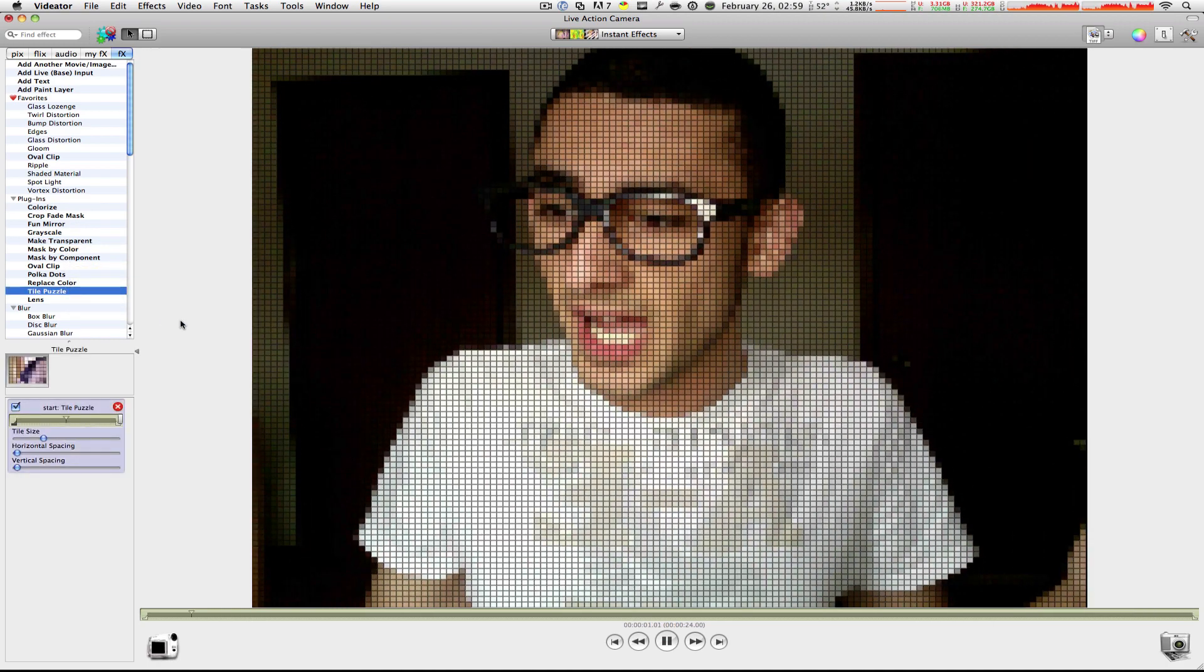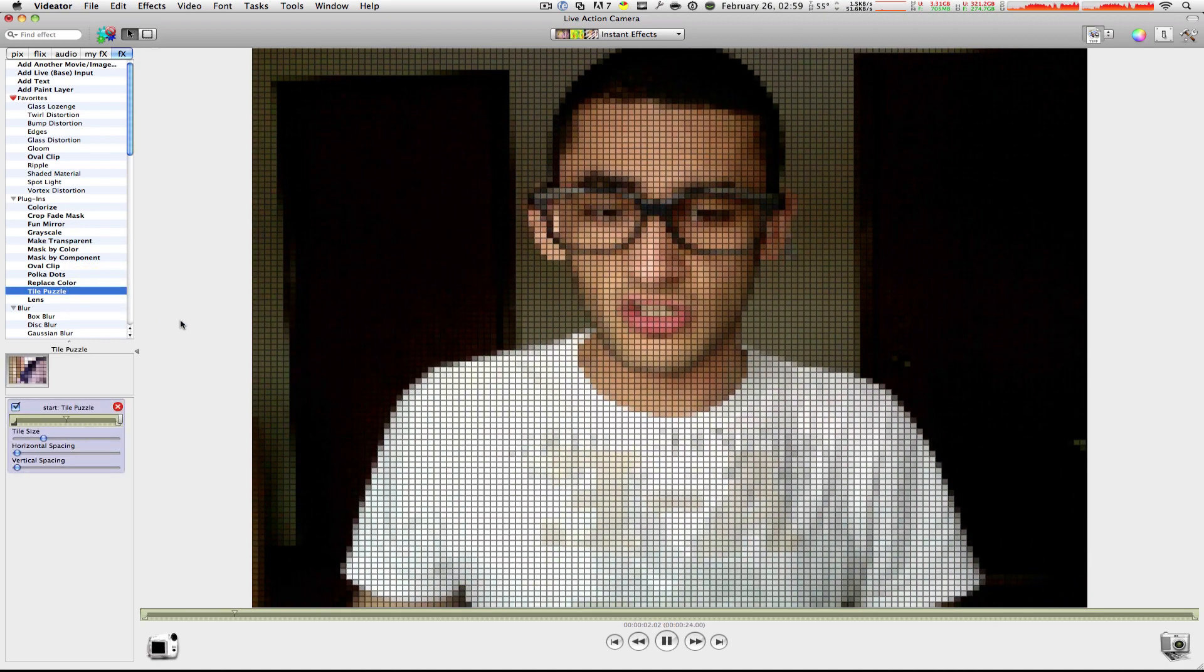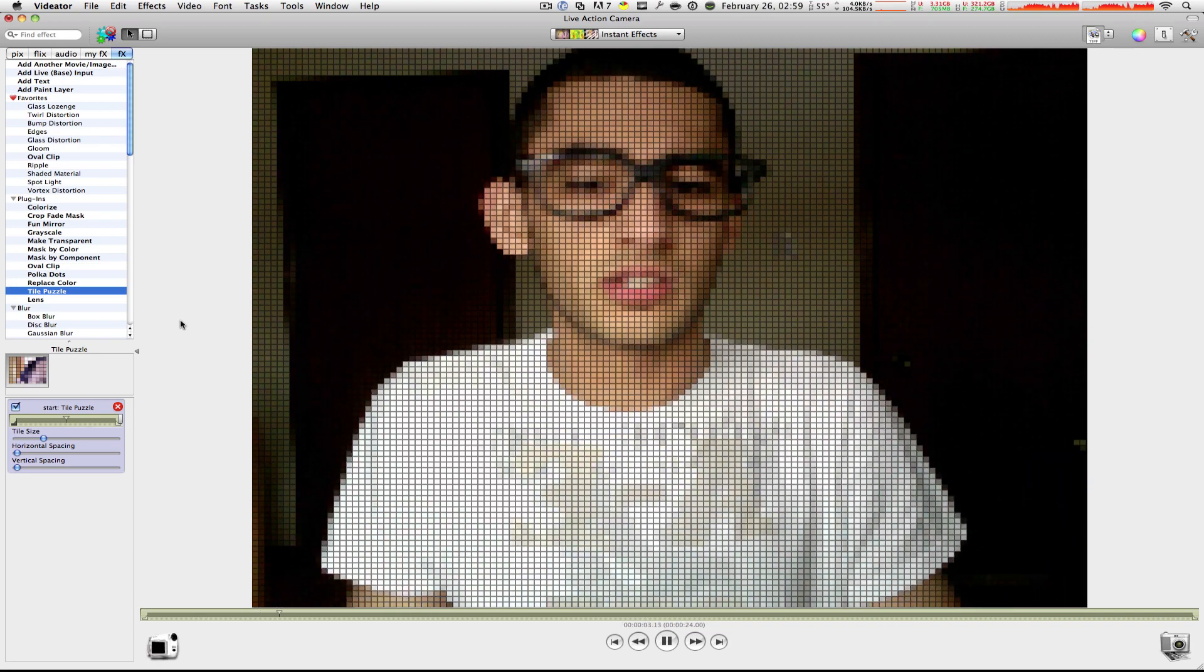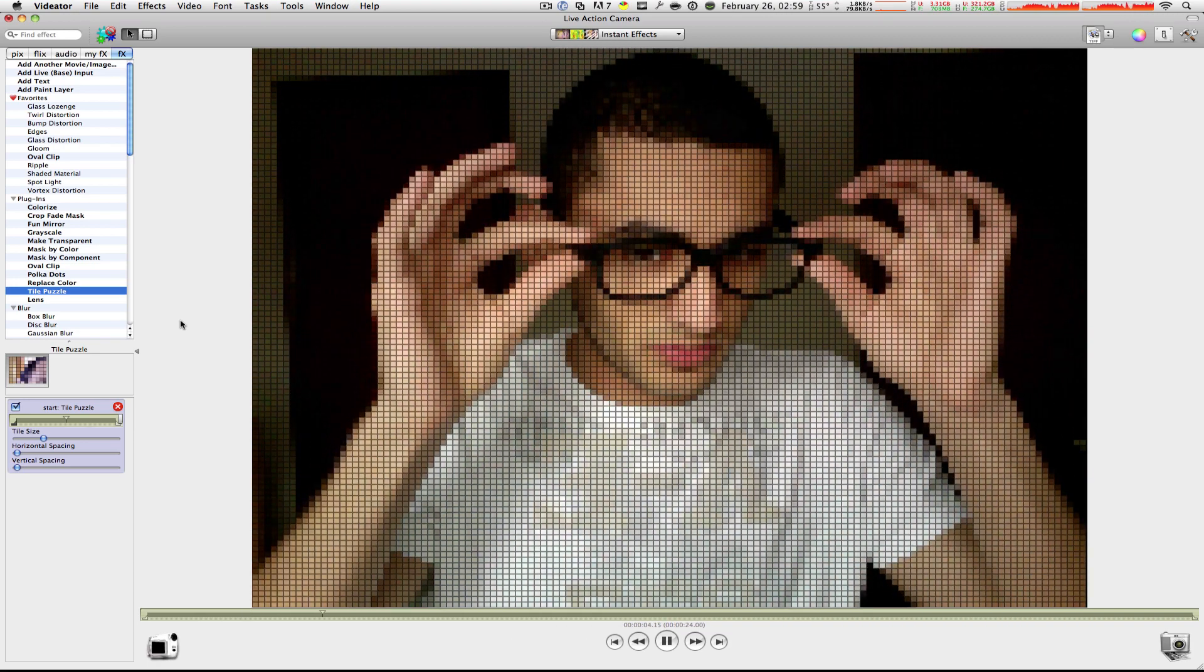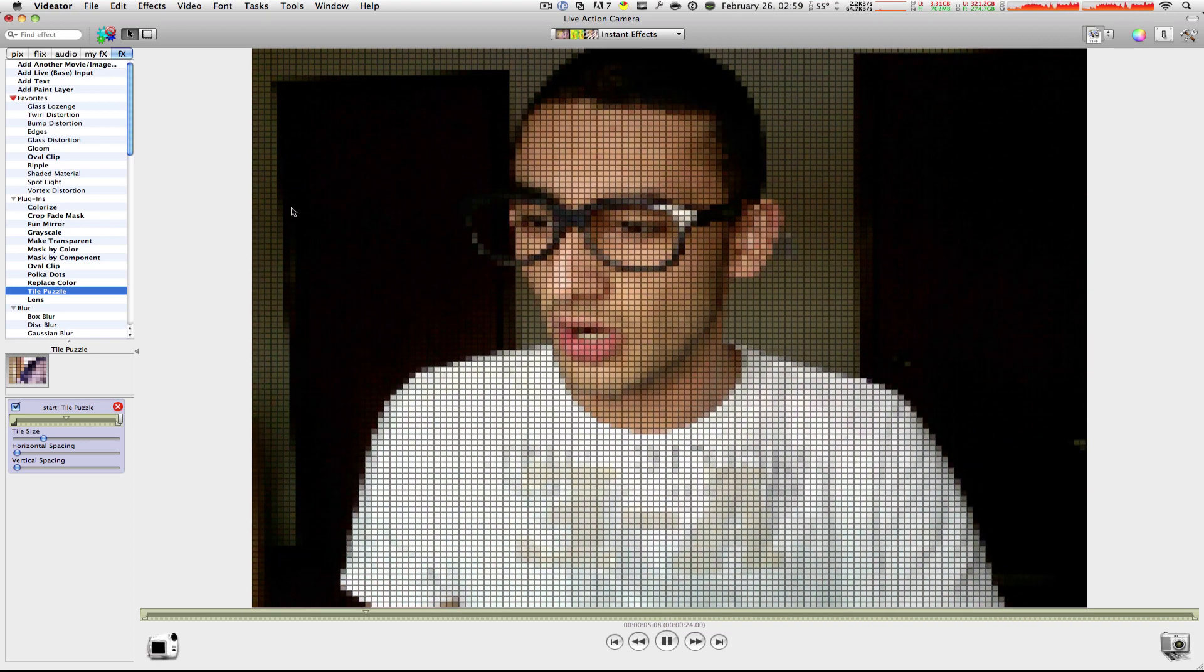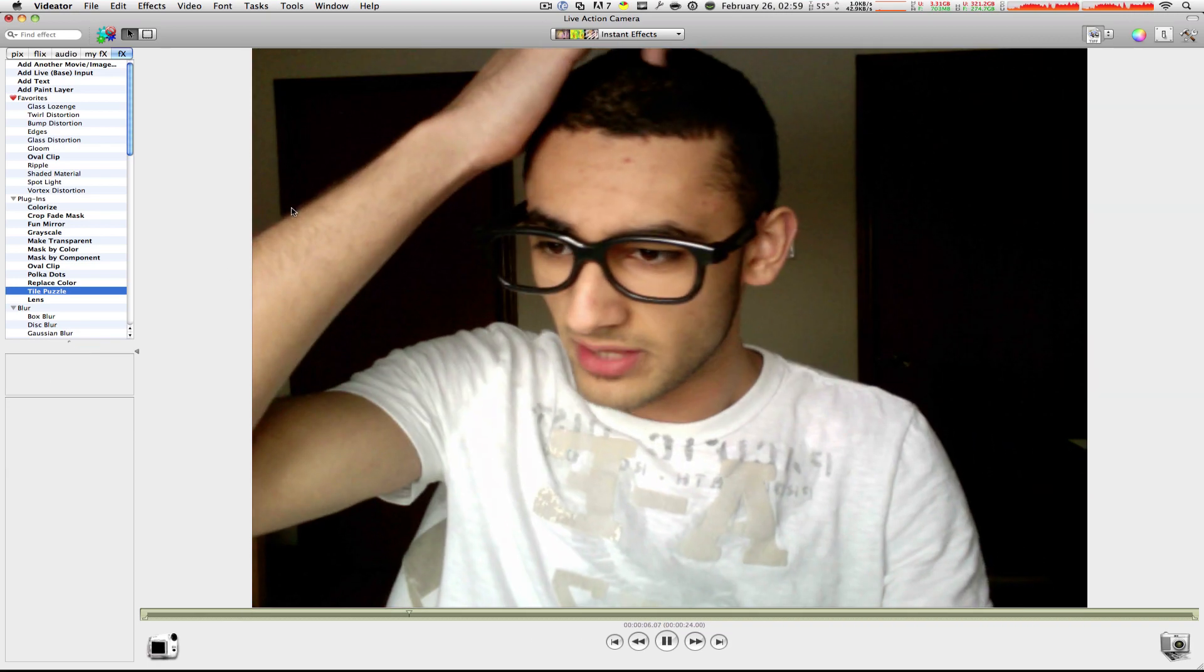Let's go with the tile puzzle. You know what I'm saying? It's pretty cool. It looks like Pixelator. It looks pretty darn good. Let's get rid of that one.